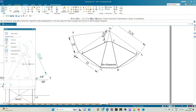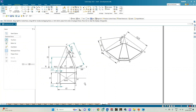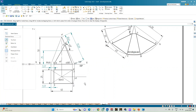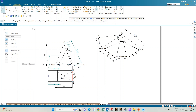With this we complete drafting the solution for the given problem — a rectangular pyramid of base 25 × 40 mm with one longer edge parallel to the XY line, intersected by a cutting plane that bisects the axis, is inclined at 60 degrees to the horizontal plane, and is perpendicular to VP. Thank you all for watching.